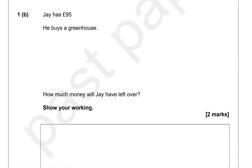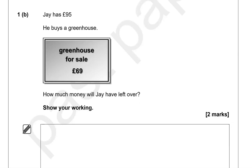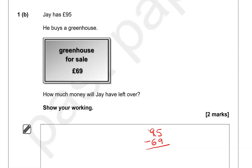Jay has £95 and he buys a greenhouse. The greenhouse is for sale at £69. How much money will Jay have left over? Show your working. From £95 we take away £69. We need to take 9 from 5, so we borrow 1 from the 9, making it 8, and the 5 becomes 15. 15 take away 9 gives us 6. 8 take away 6 gives us 2. So £26 left over.